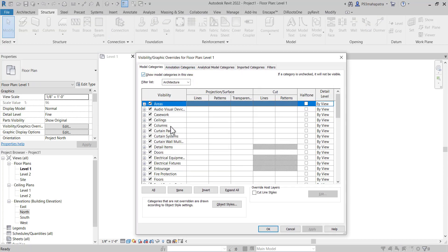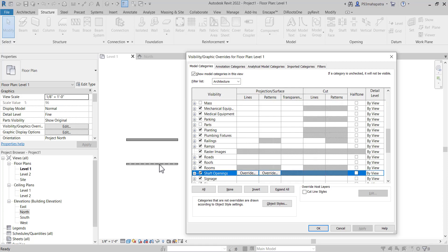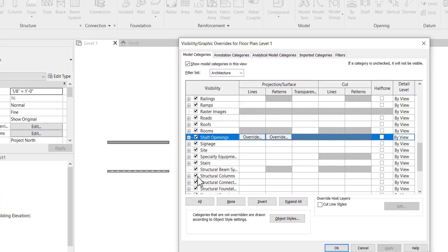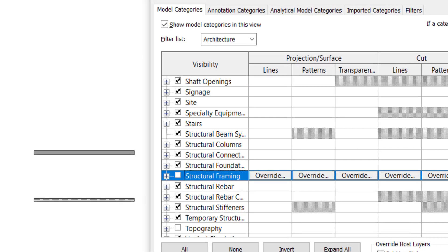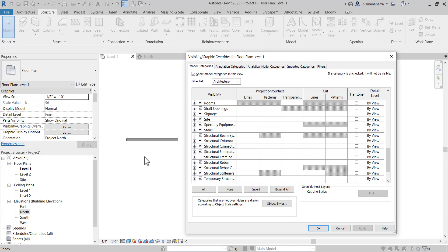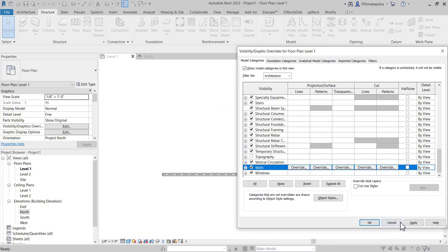Now if I press VG on the keyboard — I'll move it a bit to the side — I can go to structural framing. If I press S, the names come up and I can find Structural Framing. If I uncheck it and apply, you'll see that the structural framing disappears. This is useful when working on big projects to avoid clashes. Similarly, I can uncheck the wall in visibility and it will disappear, then check it back and it comes back again.